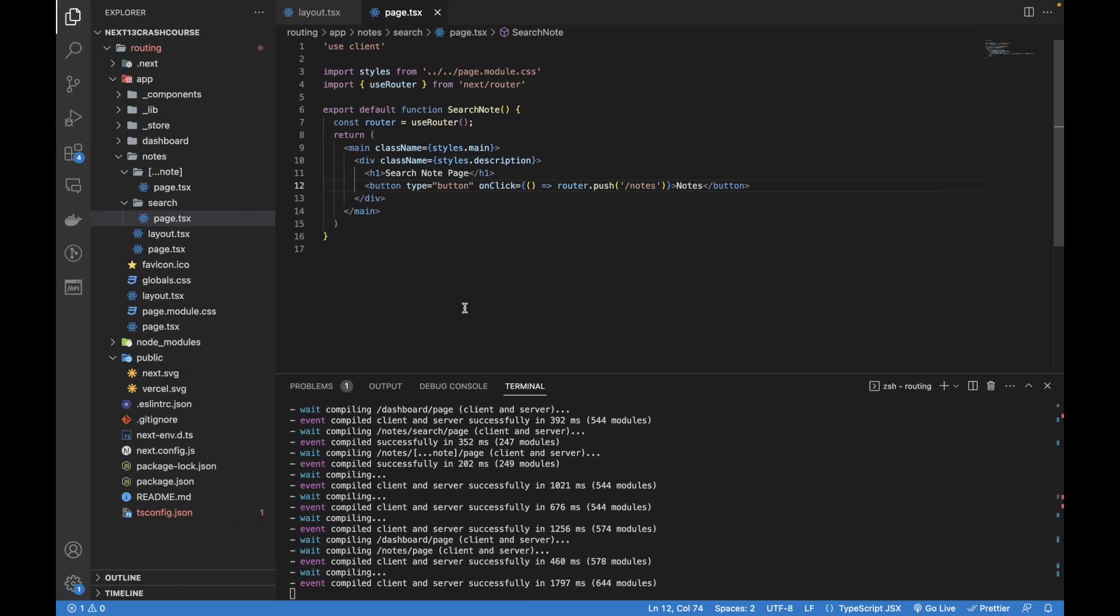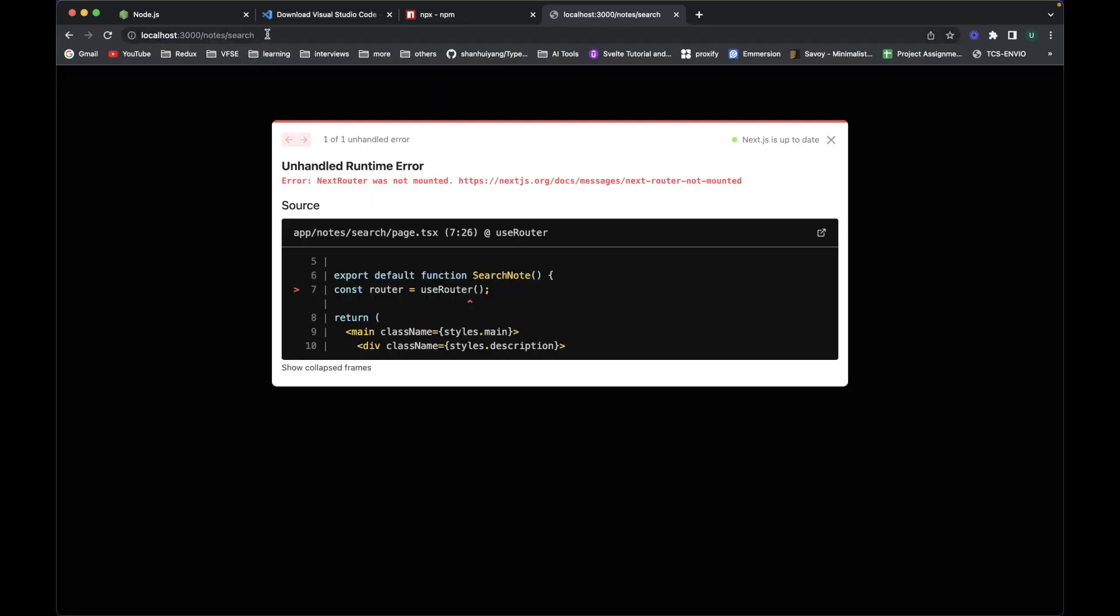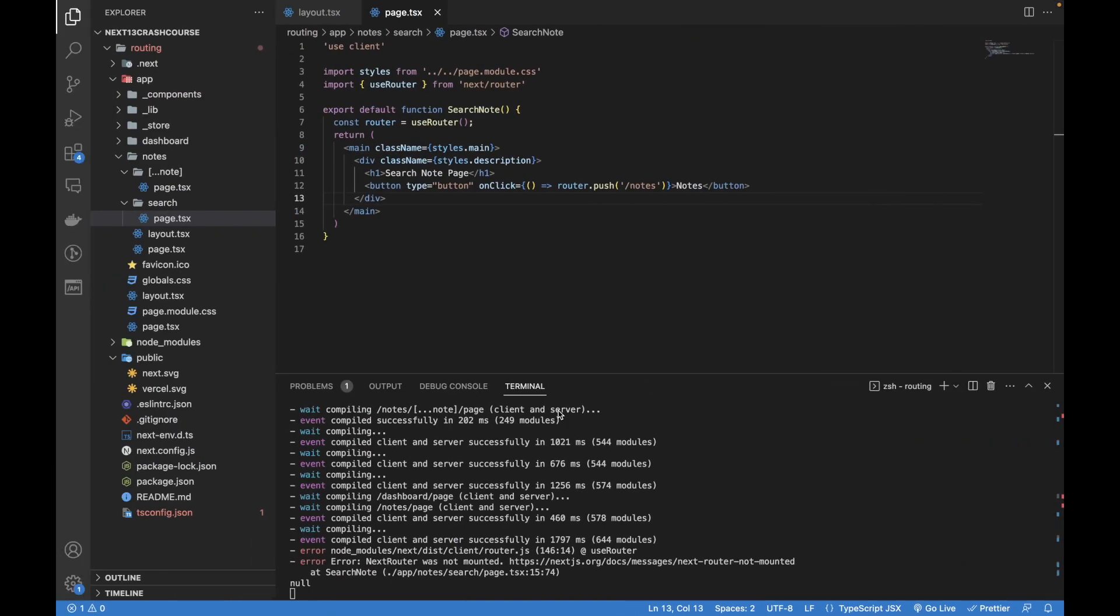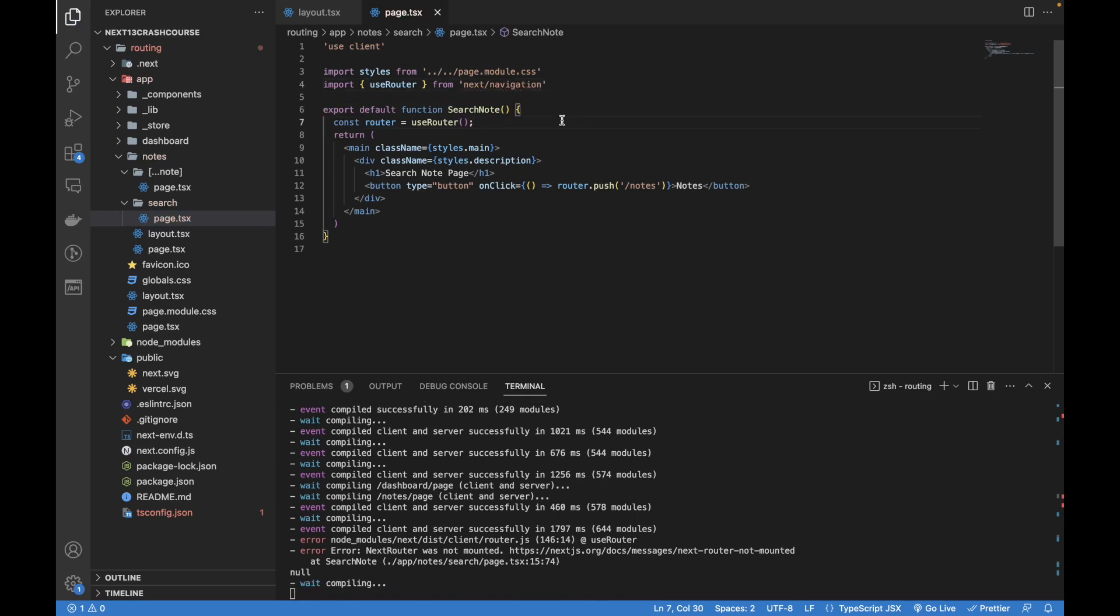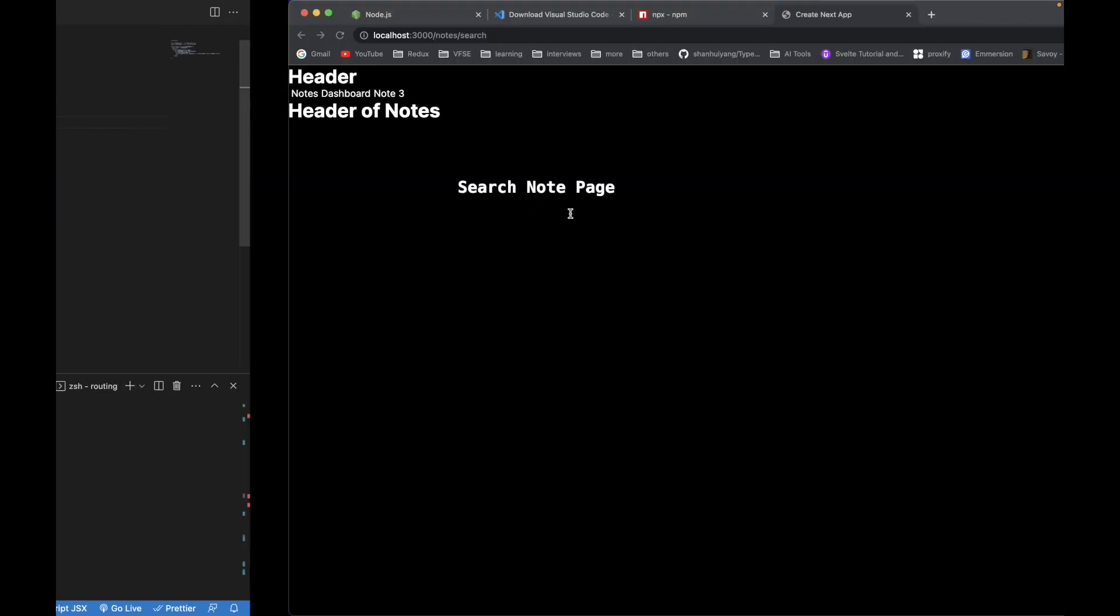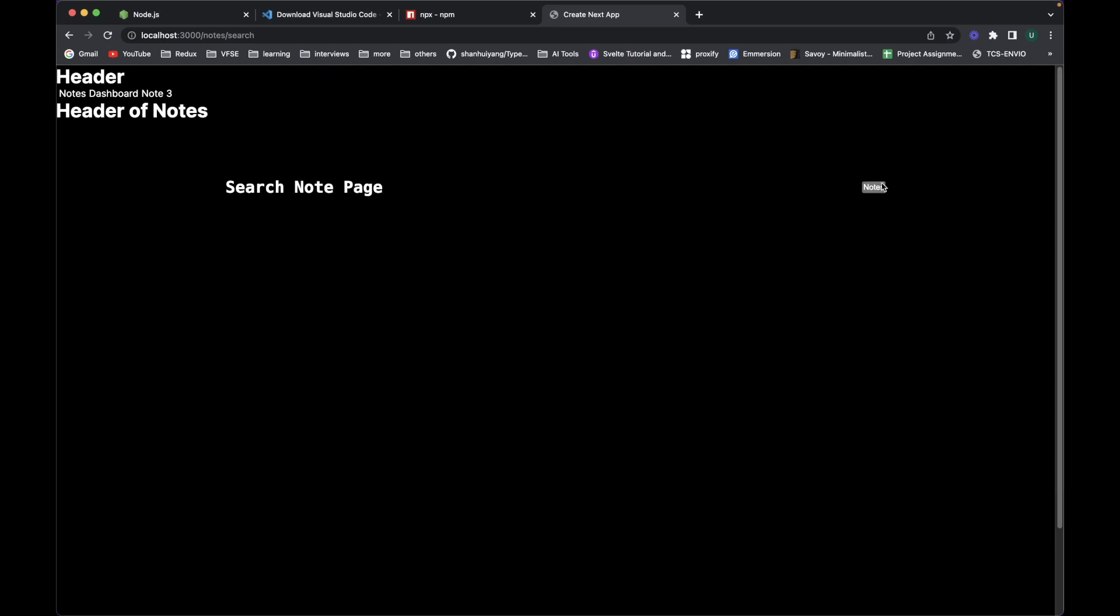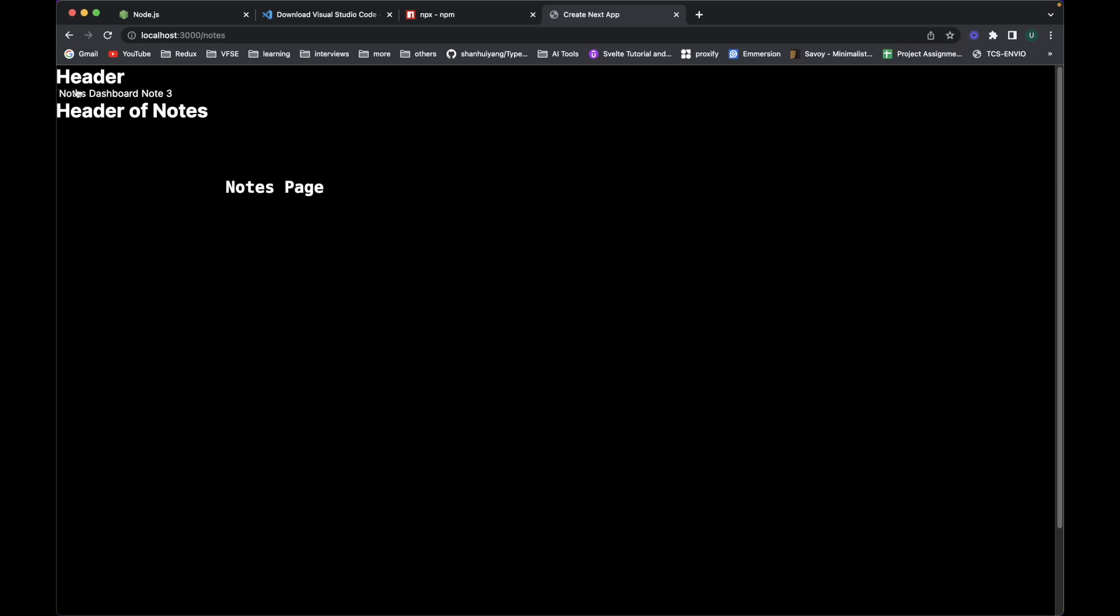Go to the browser, reload. It's not showing currently this button. Oh sorry, it's the search page that I've already created. Next router was not mounted - what's the issue? Oh sorry, it's not next router, it's next navigation. Let's save it. Now you can see it is showing this small button notes. Let me refresh it again. If I click on this notes, it's going to go to the notes page.